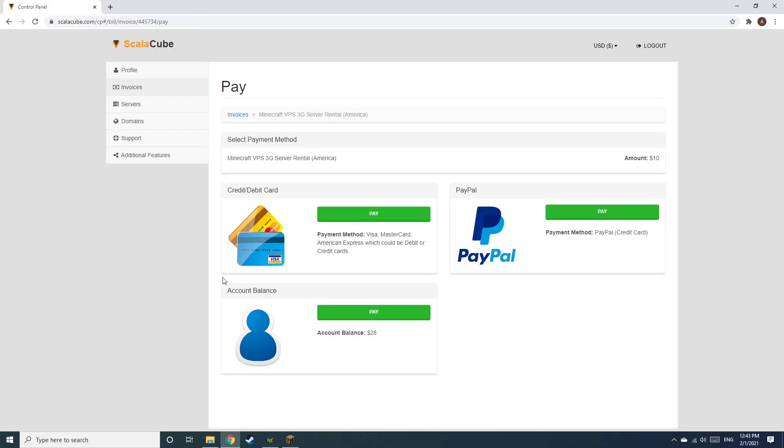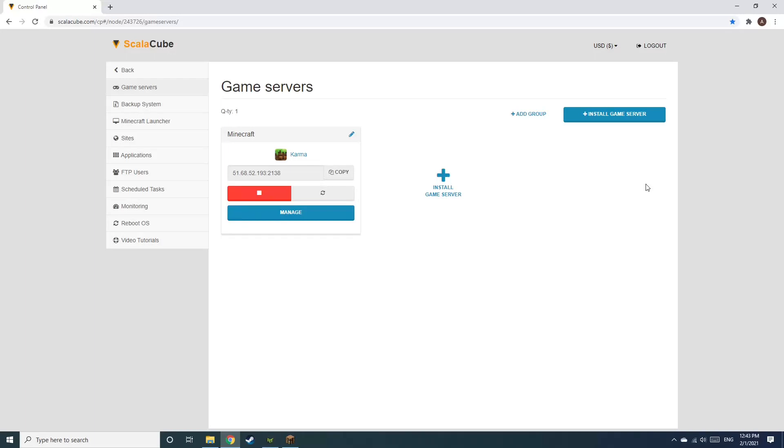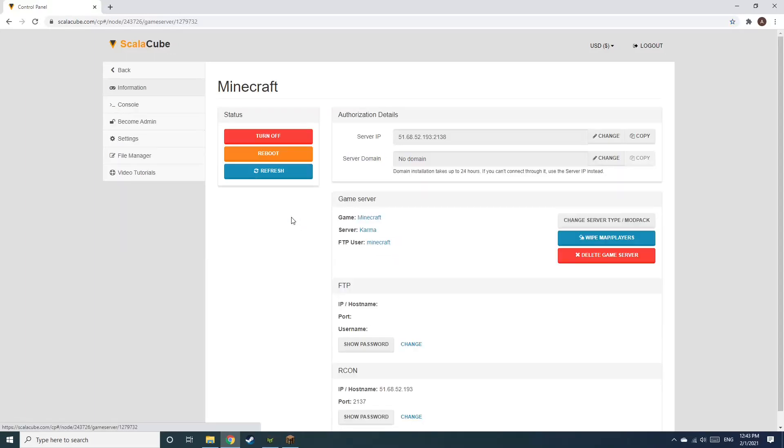Select your payment method and finalize your payment. Once this is done, go to Servers and click on Manage Server. Click on Manage again.